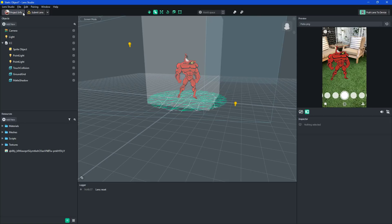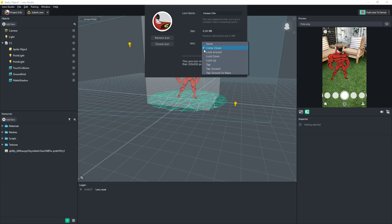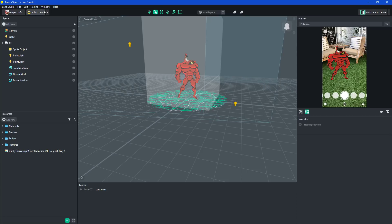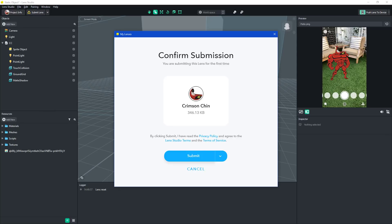So now we have the project info. And all you have to do... That's it. Click apply. Top left submit lens. It'll show... You're allowed in the Crimson Chin. Submit.